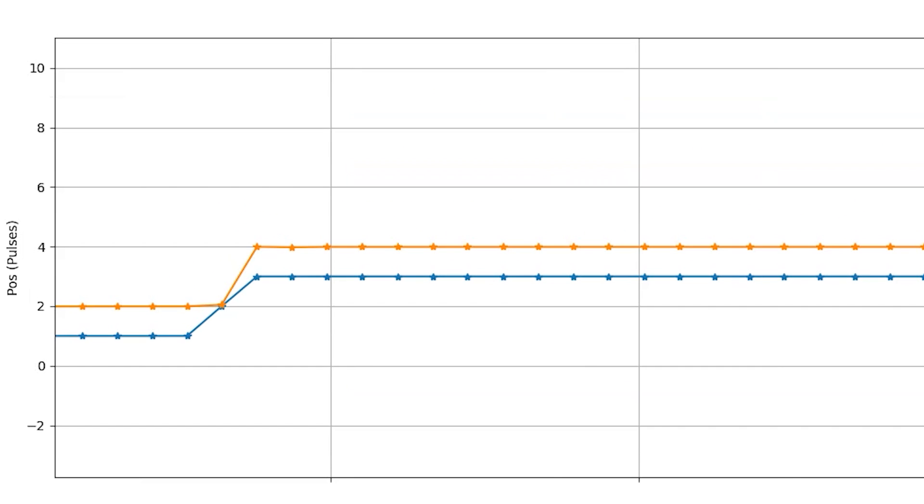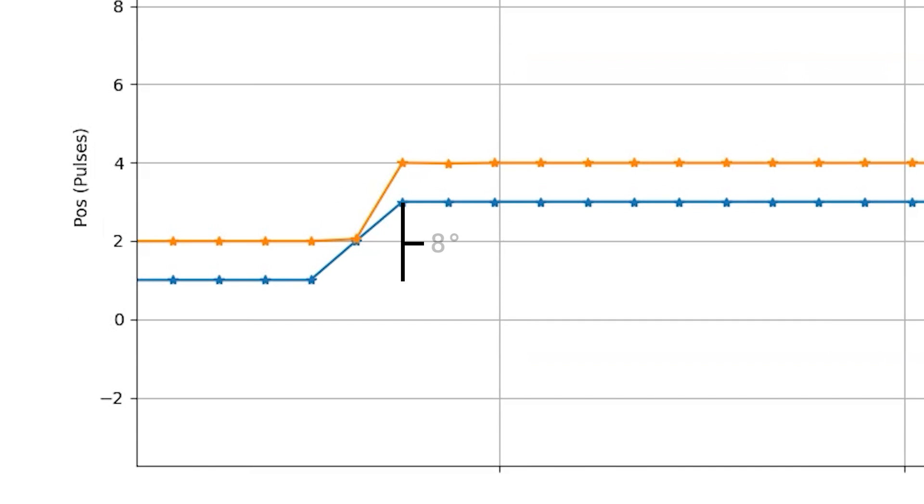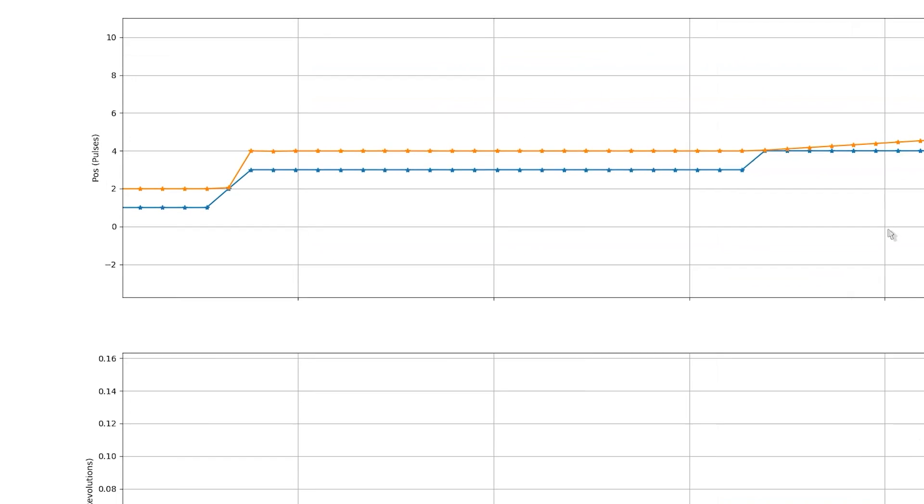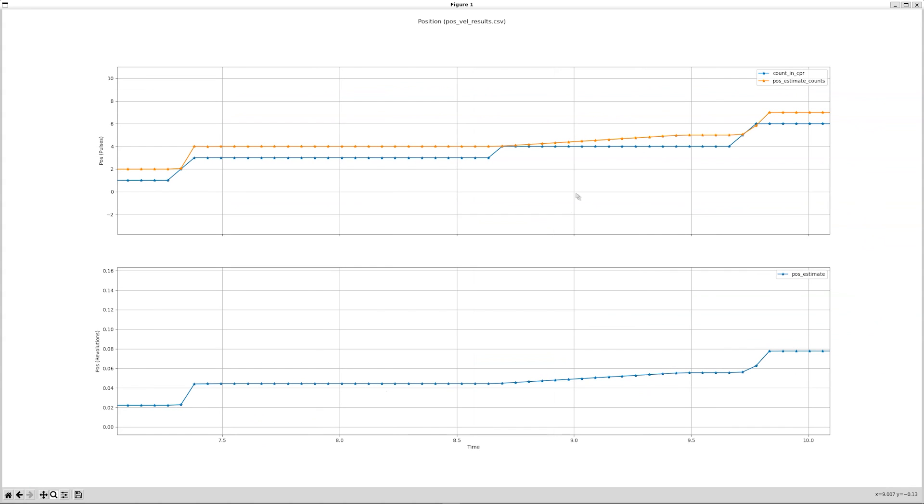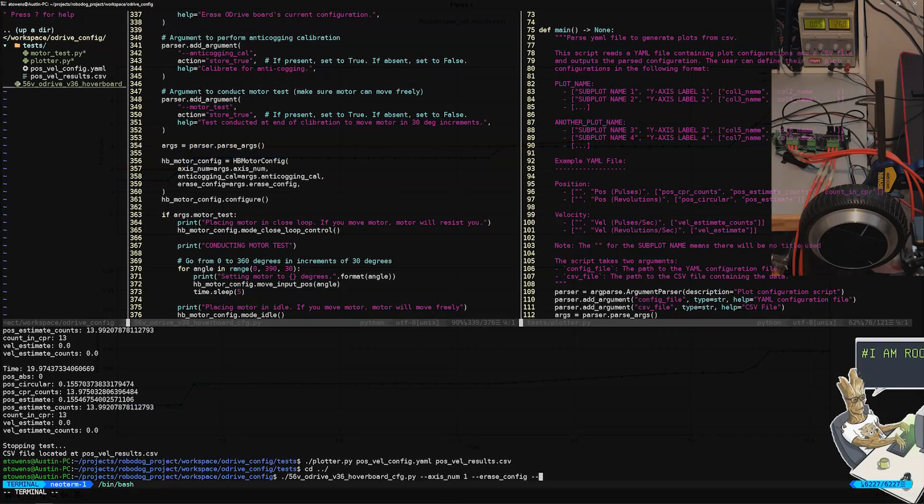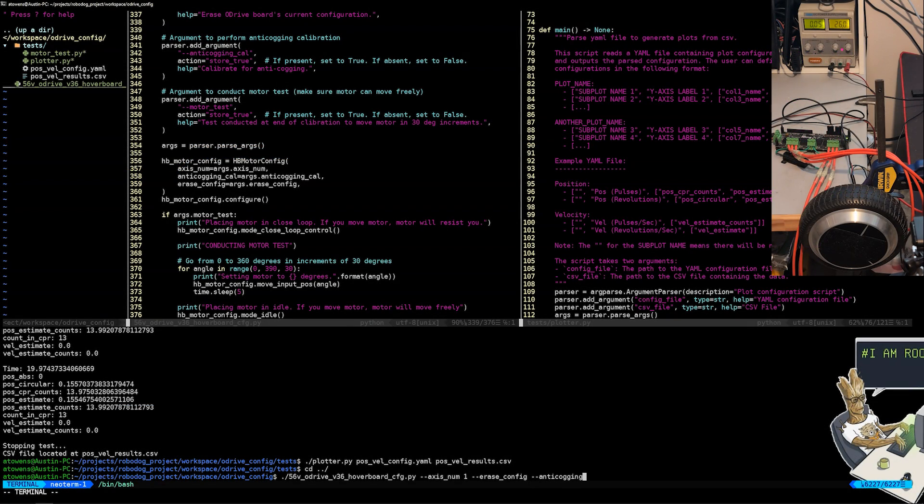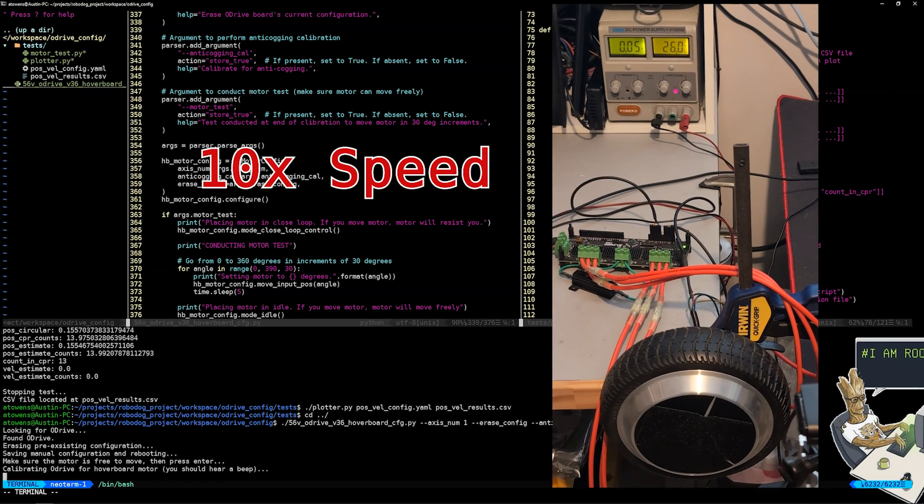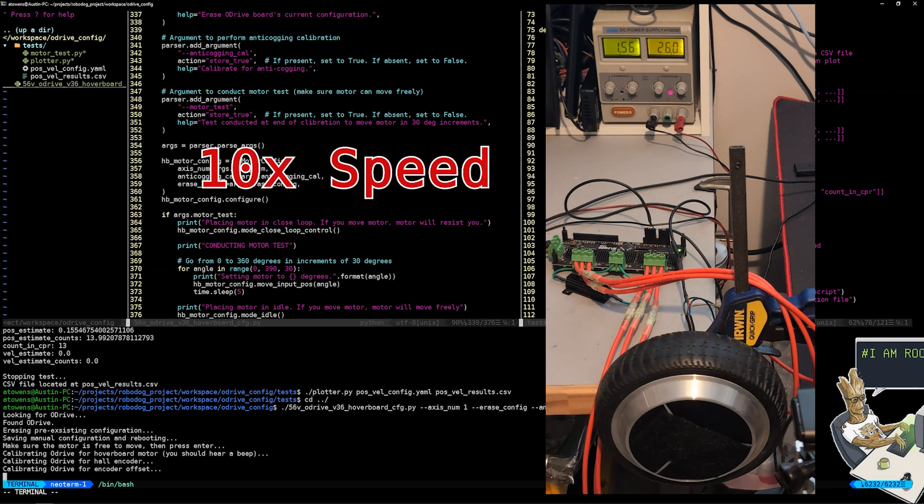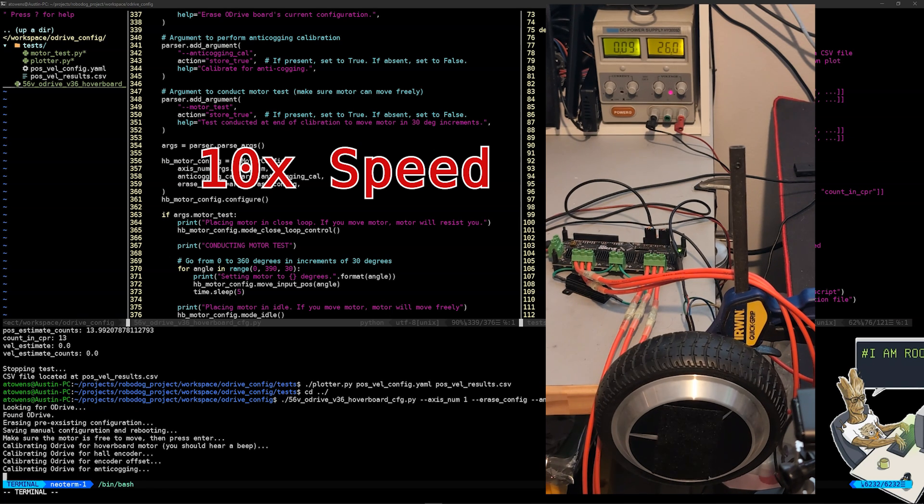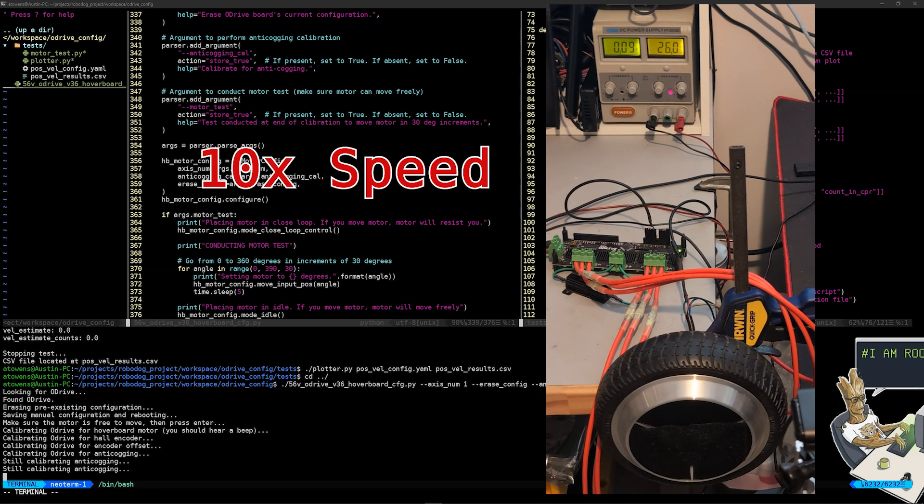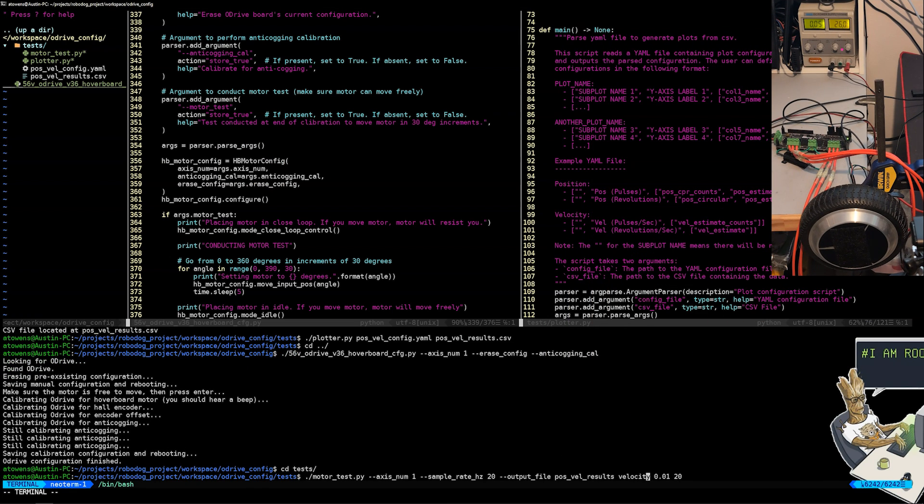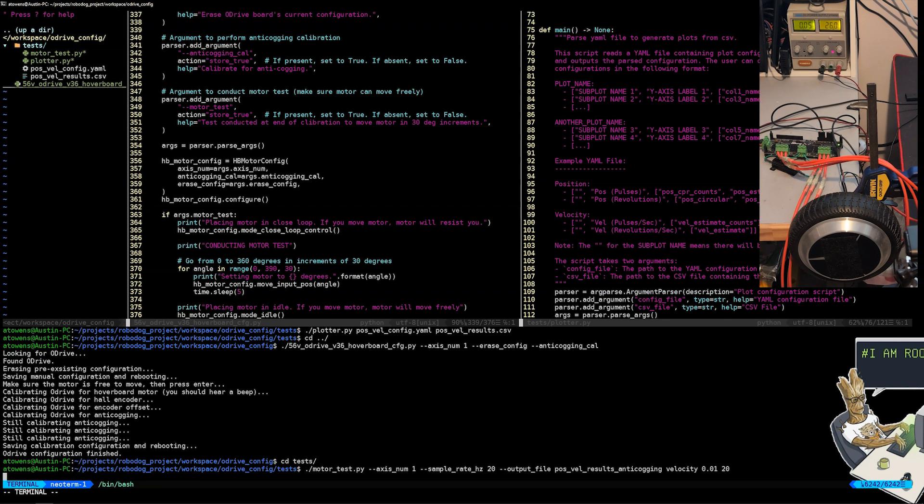Similar to before, this blue line is the raw pulses of the hall sensors. Look at this. Notice how occasionally the motor jumps from a pulse of one to a pulse of three. That's eight degrees that it's jumping per each cog. Luckily, anti-cogging calibration is a built-in calibration mode within the ODrive motor controller. Let's go back at calibrating the motor, but this time let's use the anti-cogging calibration flag. Now let's run the same velocity test as before, but let's call this output CSV file position_velocity_results_anti-cogging.